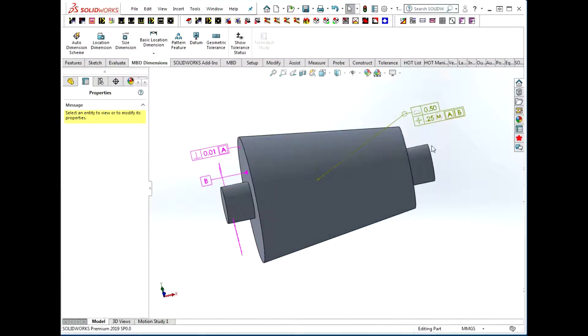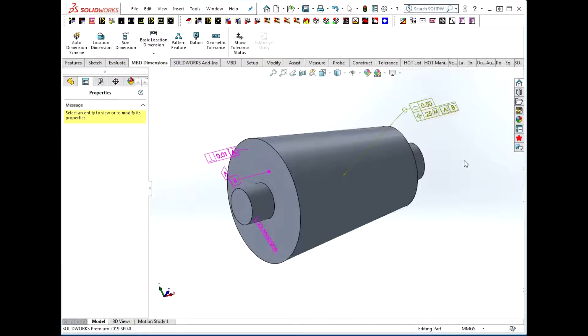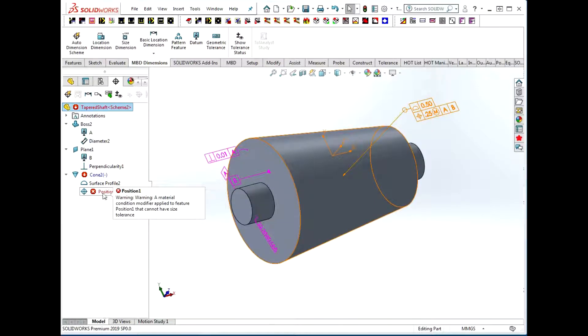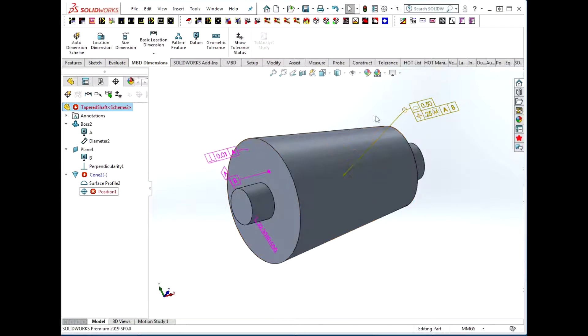There we have a callout that matches the Y14.5 case, but SolidWorks is unhappy that we applied the maximum material condition to this position.